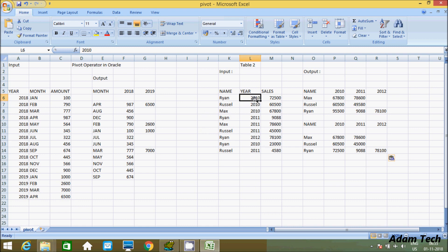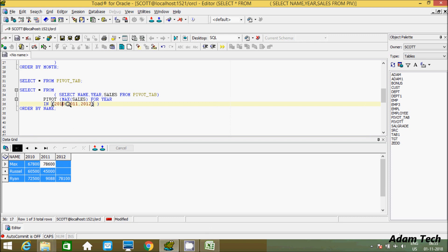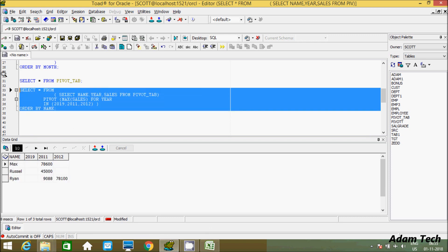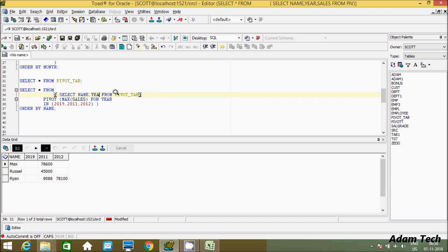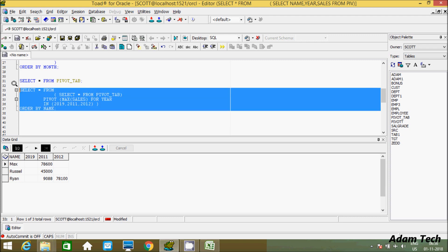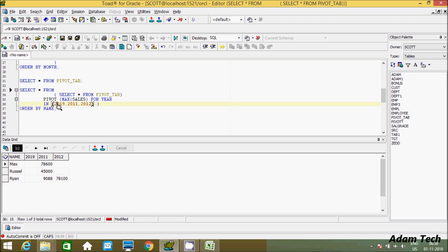I hope this video is helpful for you. One more thing — if you enter 2019 in the IN clause for the second table, it will be accepted but will show only NULL values since there is no matching data. You should try MAX, MIN, COUNT, and other aggregator functions, and do some modifications to check what output you get. Trying these things will help you increase your understanding of this query. Thanks for watching, see you in the next video.